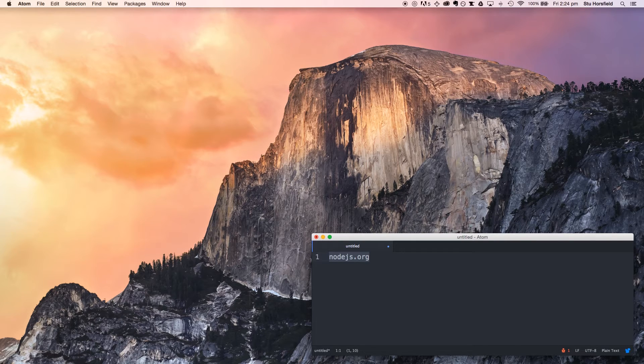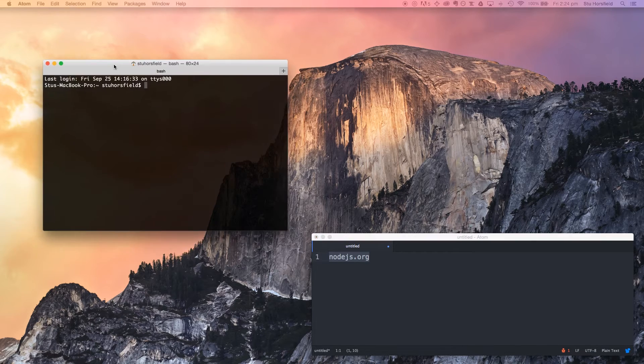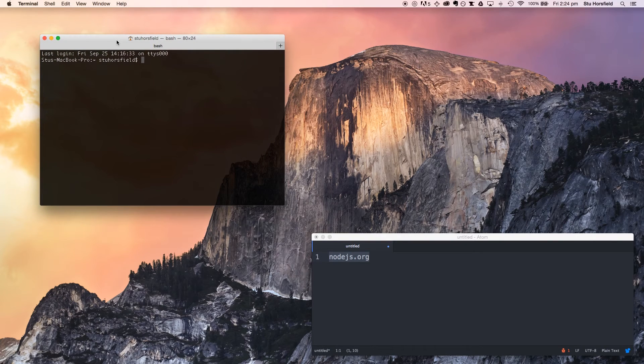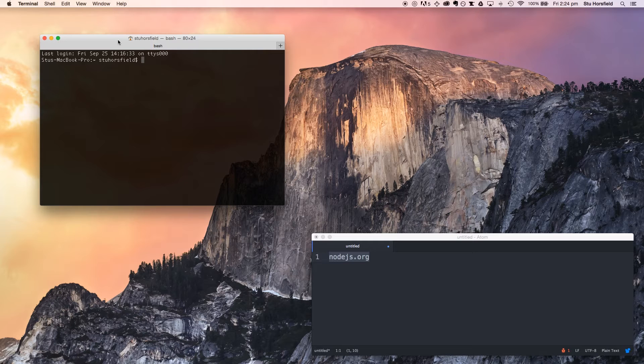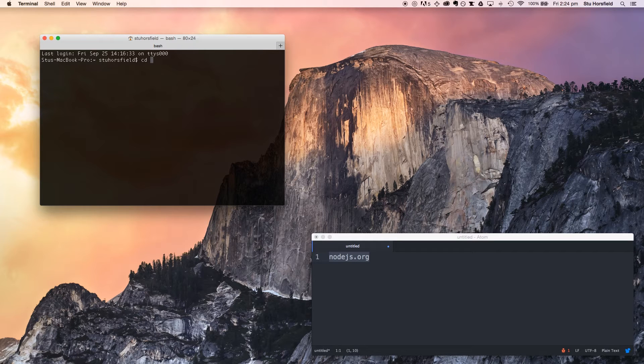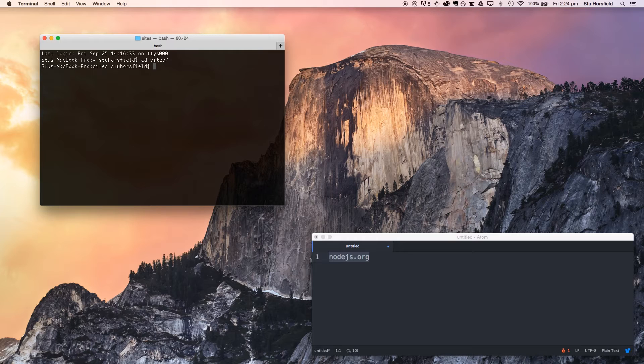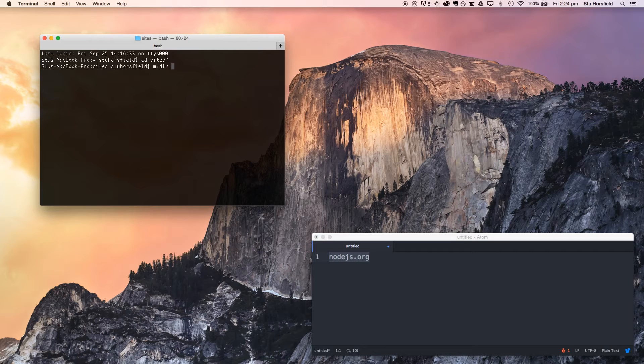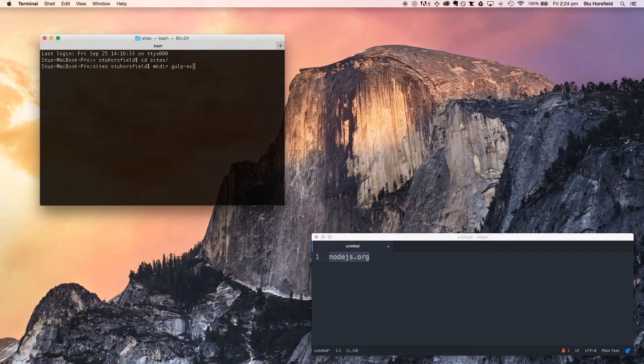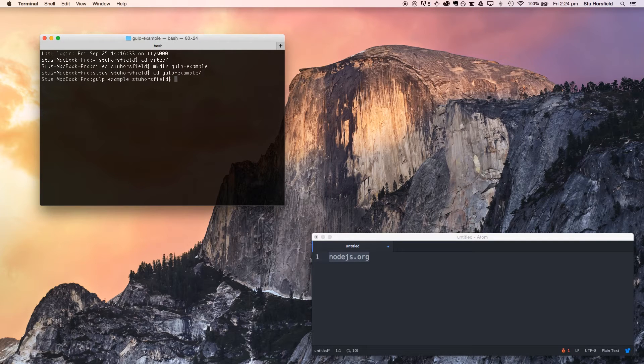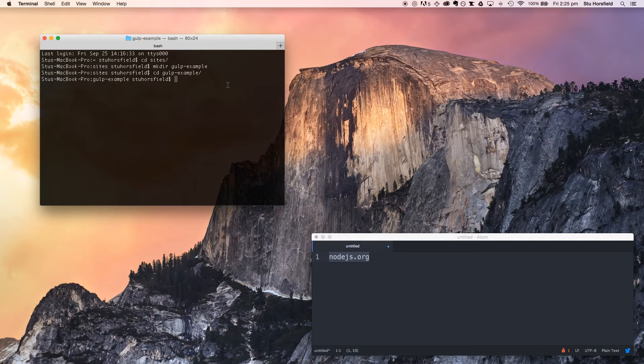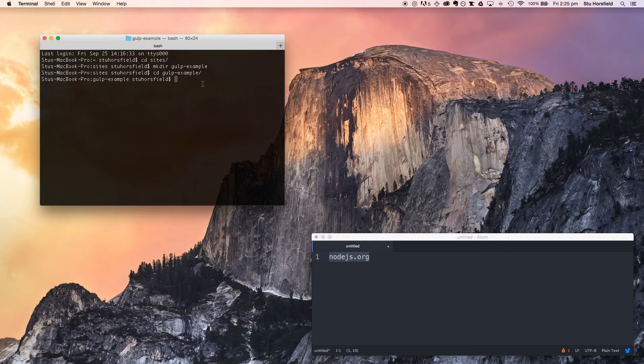So we're going to be working with the terminal. Don't be too worried if you haven't used this much before. Firstly, we're going to get into the folder that you usually store your projects in. For me, that's sites, and we're going to make a directory to use to store our project. I'm going to call it gulp-example. Then we're going to go into that folder, and we're going to install a couple of things globally.